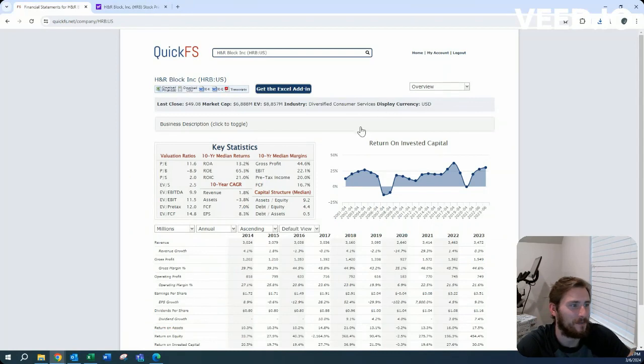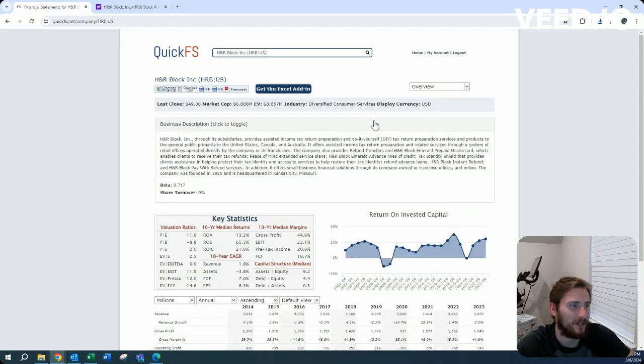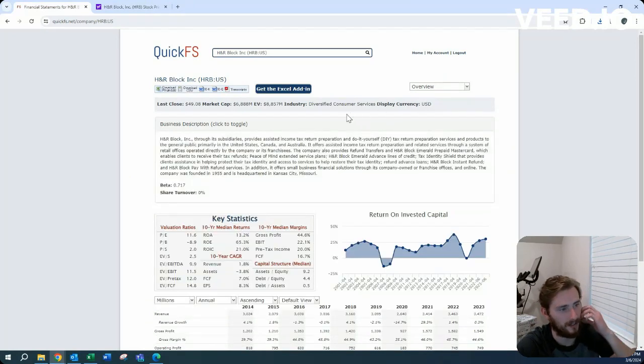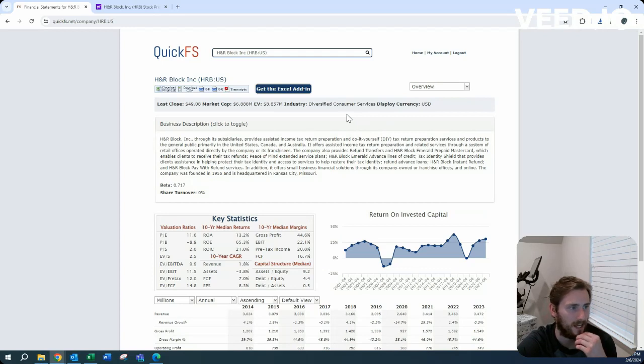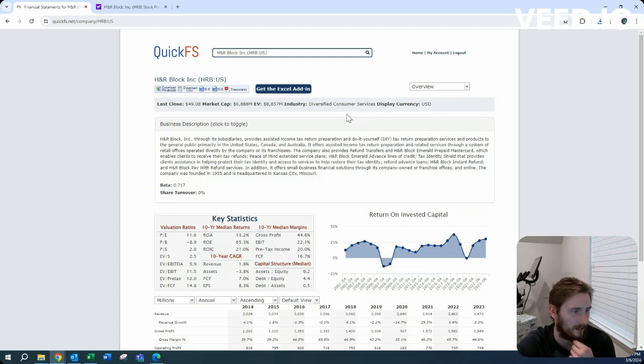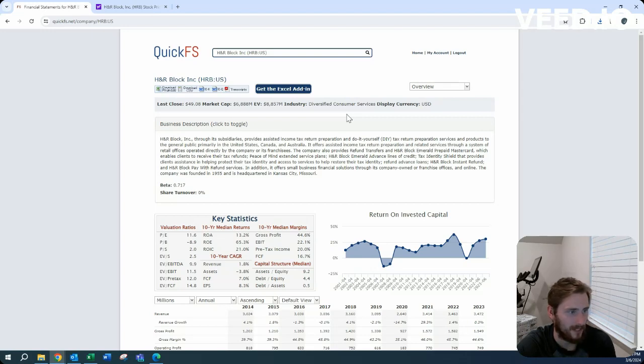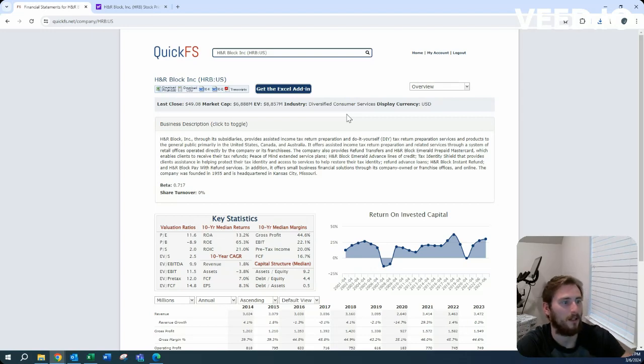Diversified consumer services industry. It's really just a two-player here. You got your TurboTax, H&R Block. I think any other service for tax purposes is not really well known.